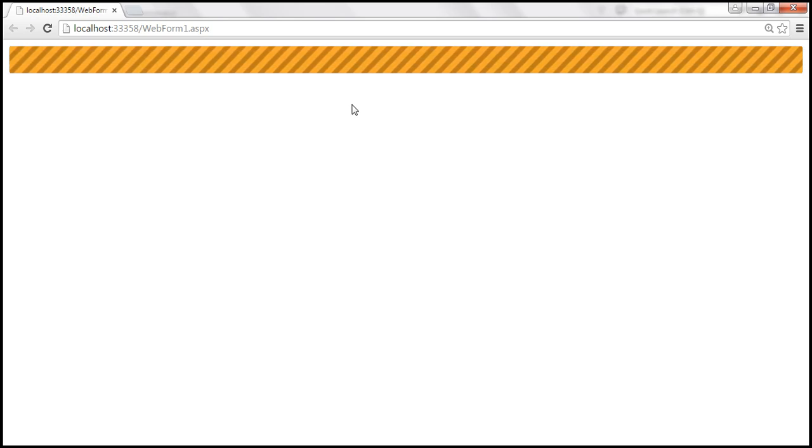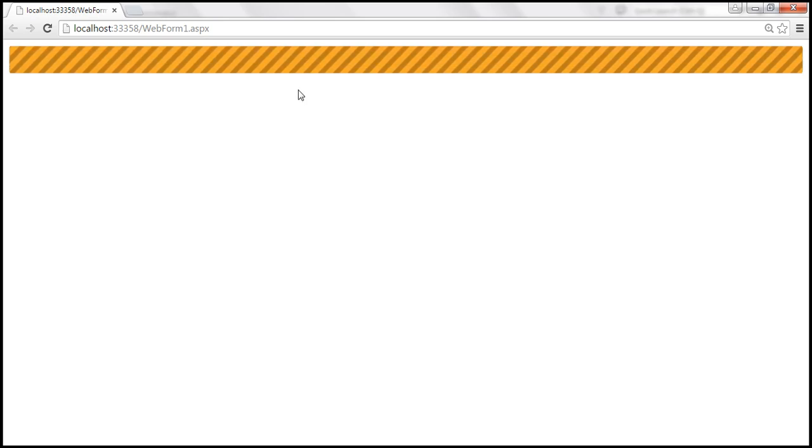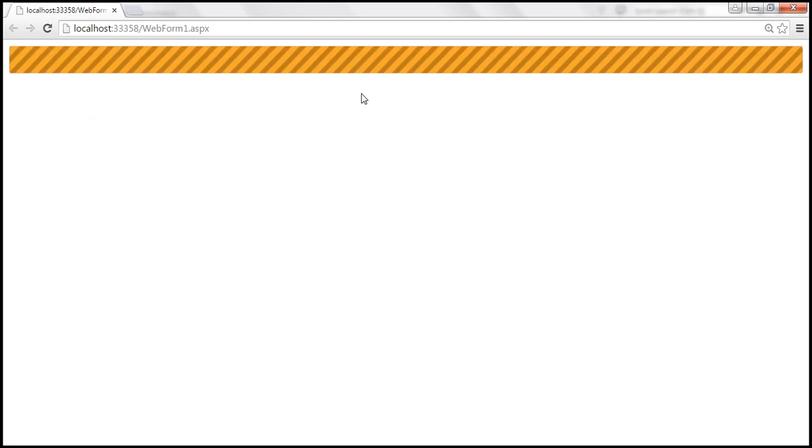So when do we use the indeterminate progress bar? For example, if you're uploading a file to the server and you don't know how long it takes to upload the file, but you want to provide some feedback to the user, you can use the indeterminate progress bar. When do you use the determinate progress bar? If you know what percentage of the work is completed, that's when you use the determinate progress bar.